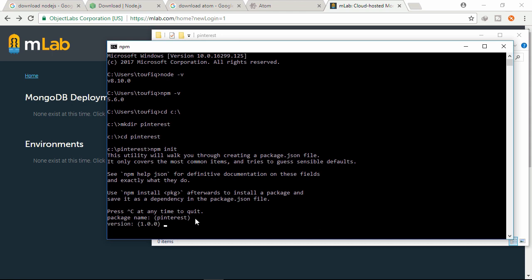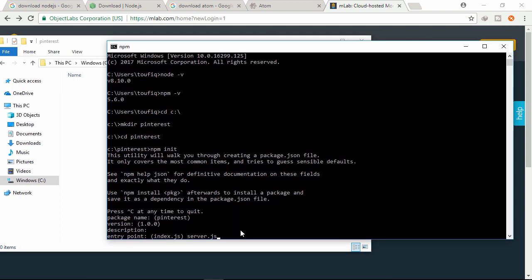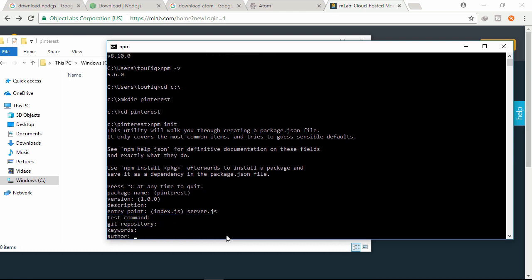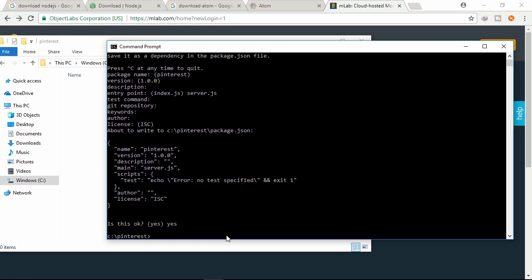Click enter through the prompts. Here we need to specify the entry point as server.js, then we will write our code in this file. Click enter, then type 'yes' and enter. So the package.json file is automatically created.